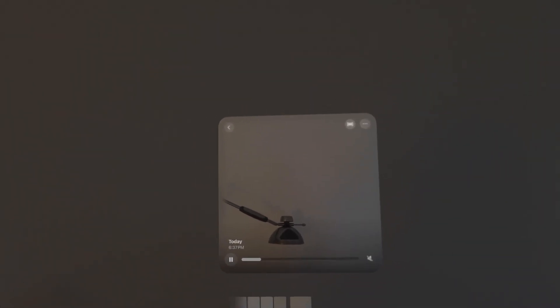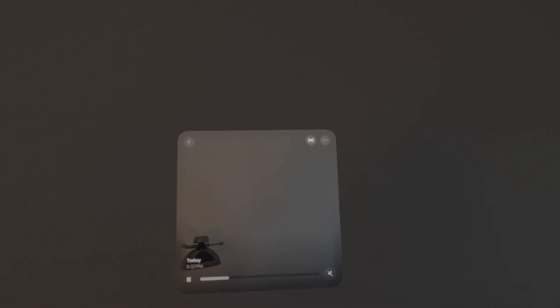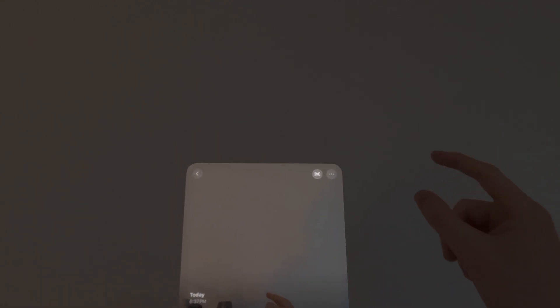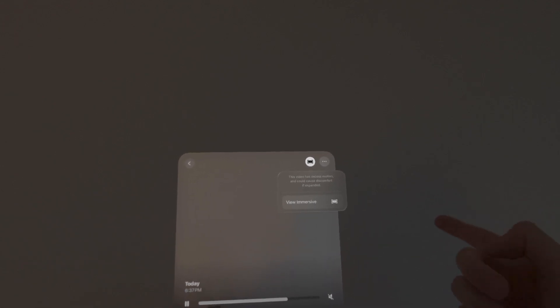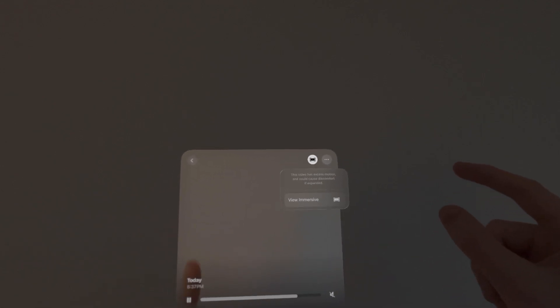So then you can play it. In the top right, you can also go into the full view, then view immersive. You can also watch this on other devices in 2D.